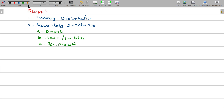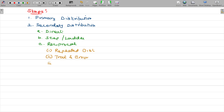When it comes to the reciprocal method, under that we have three methods — you can choose one of the three as per your option. One is the repeated distribution method, another is the trial and error method, and the third is the simultaneous equation method.